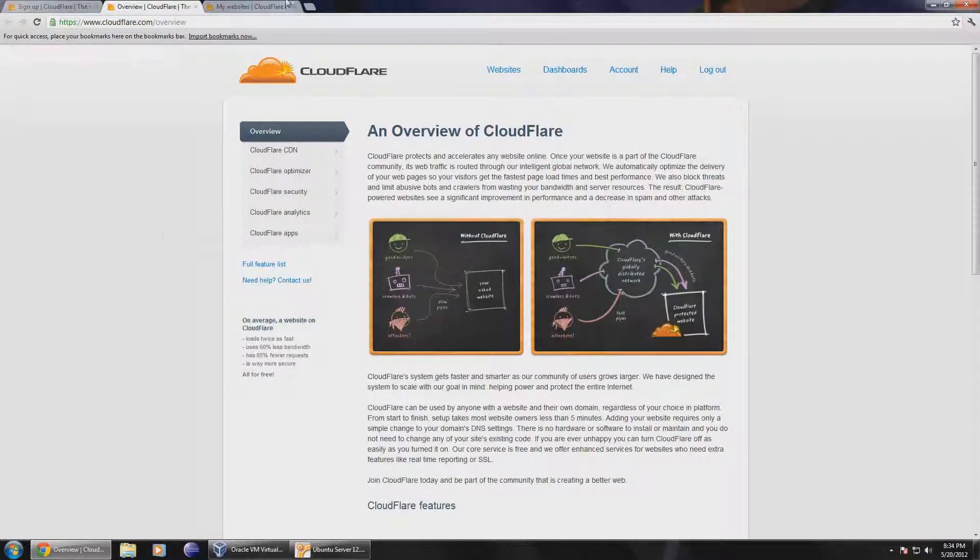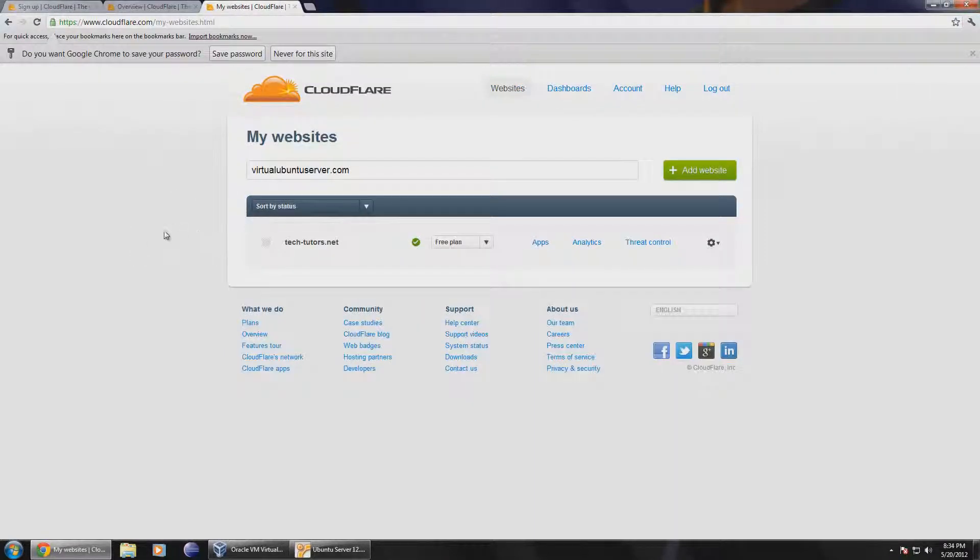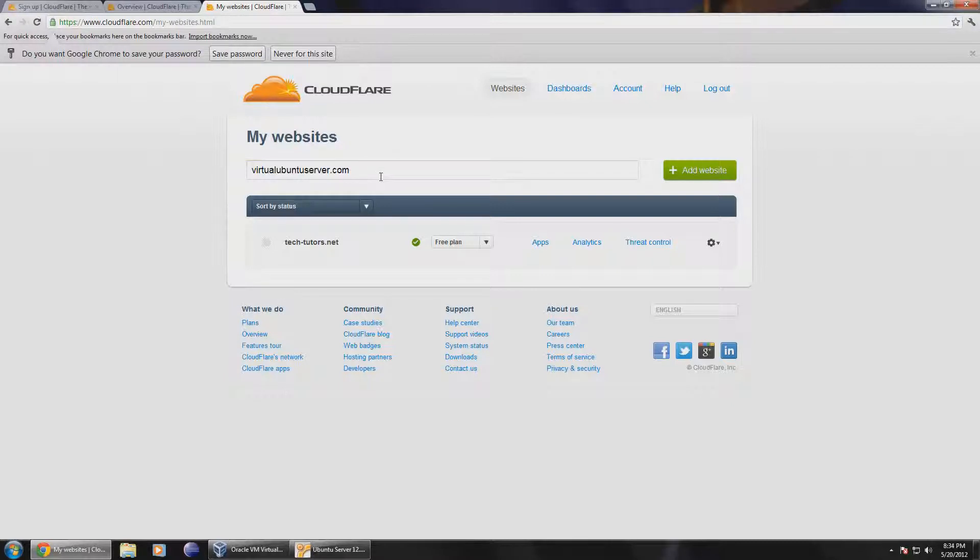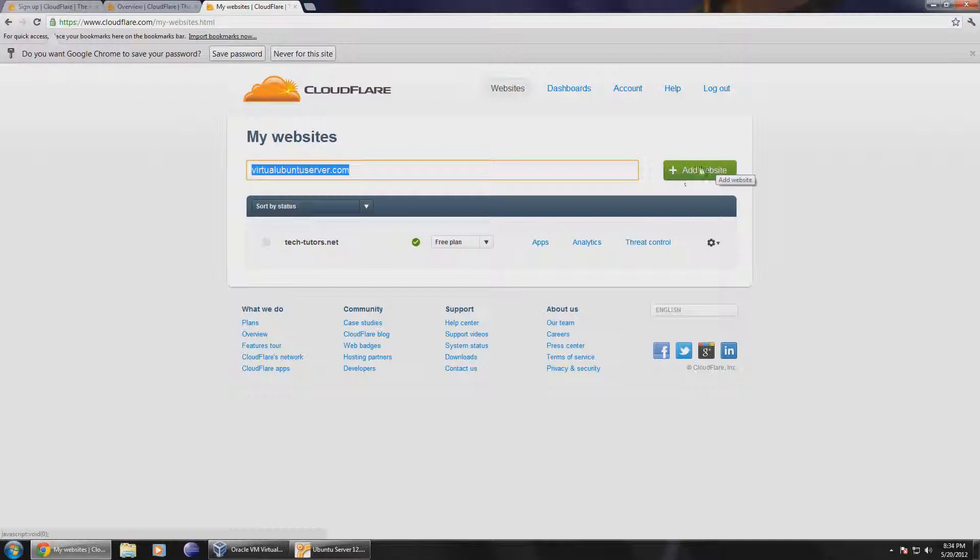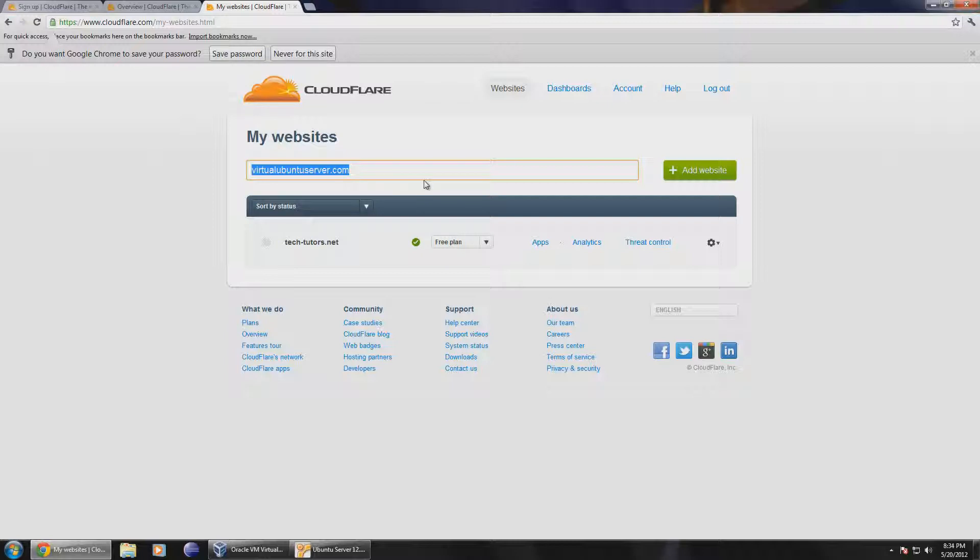So I've signed into my CloudFlare account here. You can see that I have my website here and I can add a website if I wanted to. Just hit add website and it would come up with more options. So this is basically what CloudFlare allows you to do.